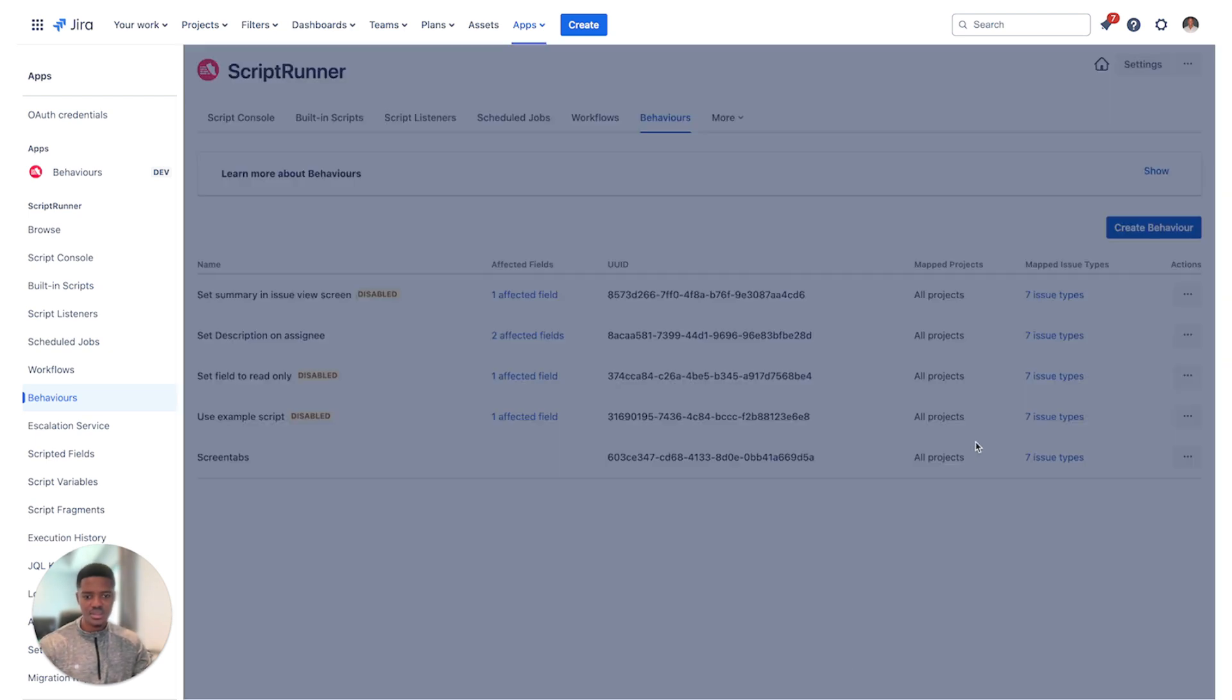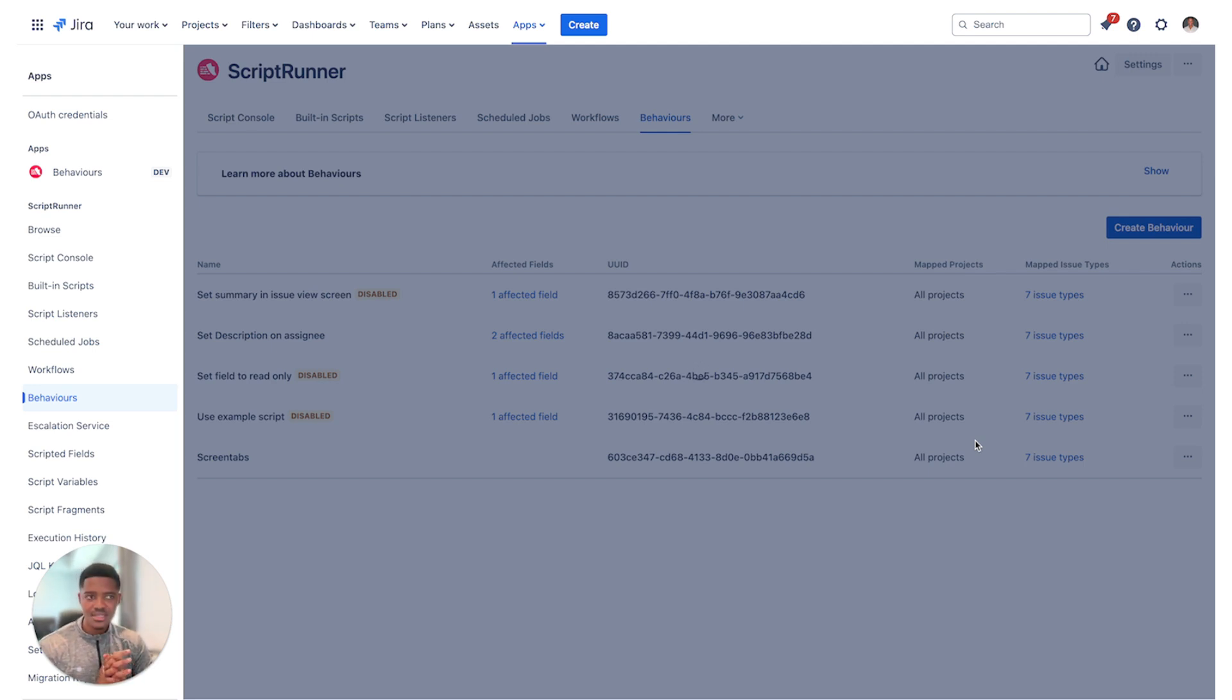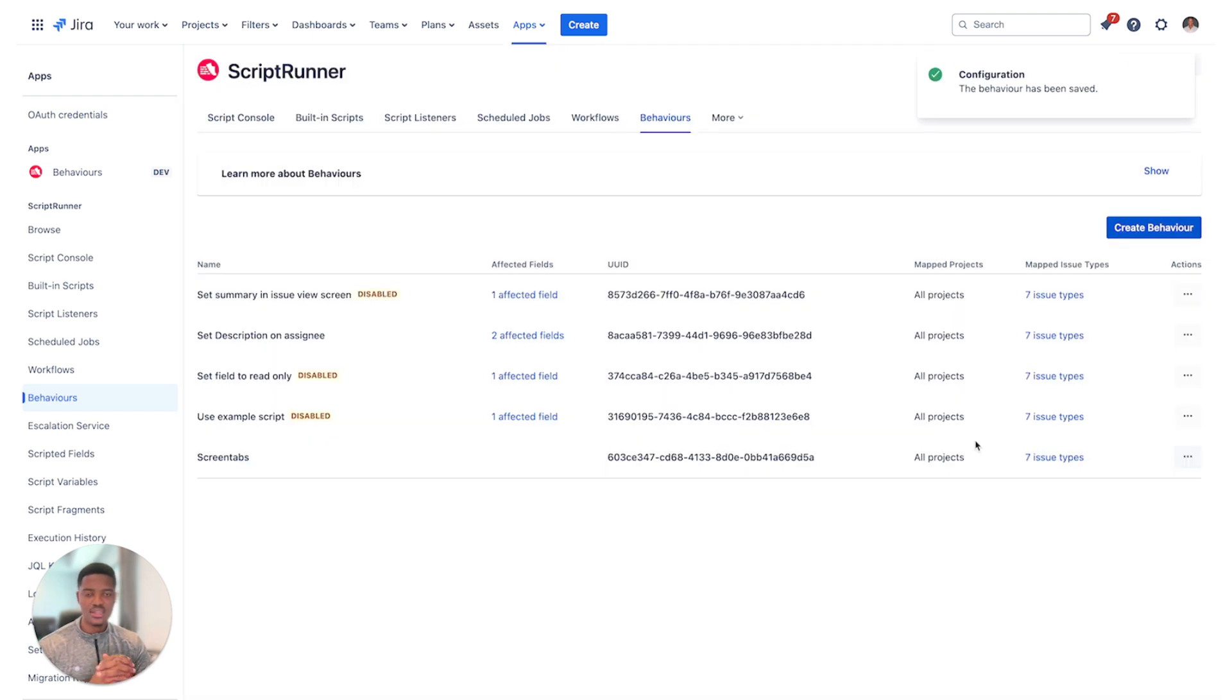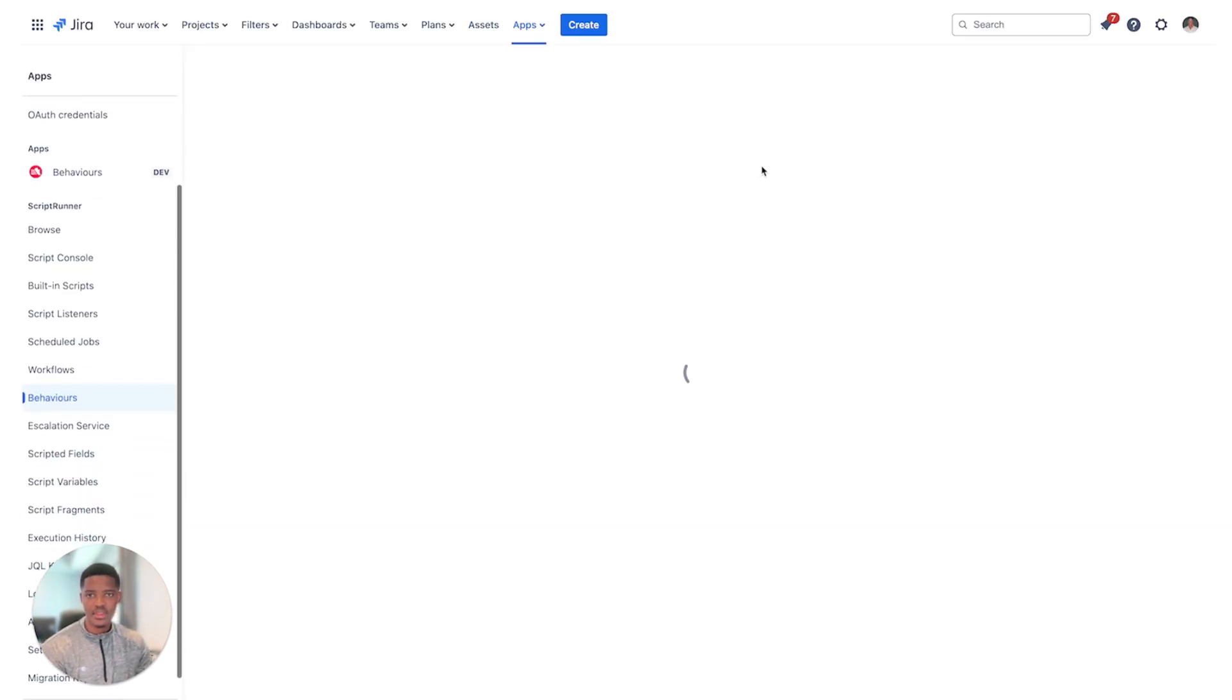Click on save. This will save our behavior and we can then go ahead and test it and ensure that when we create an issue, we can then see that the only tab that is visible is the admin tab after the behavior has run.